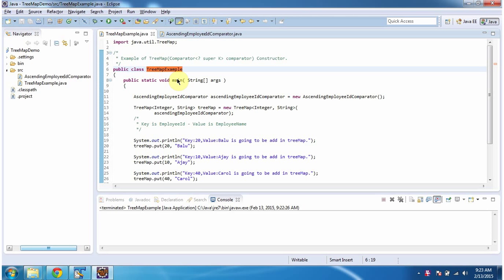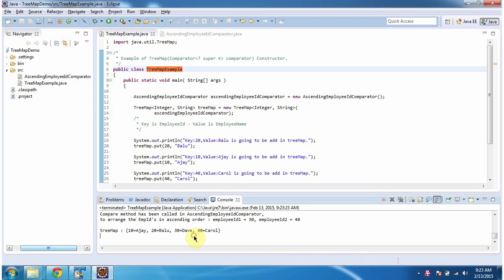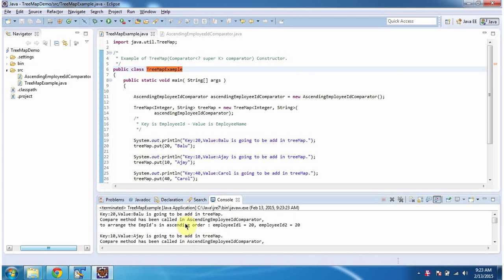Hi, in this video tutorial I will cover how to arrange key-value pairs in ascending order based on keys. To explain this, I have created this sample program. First I will run this program, then I will explain. This is the output of this sample program. Inside main method,